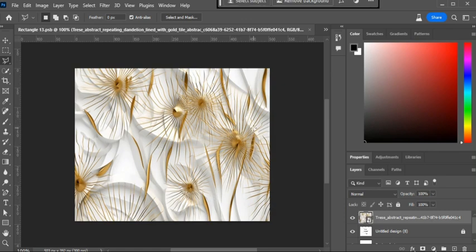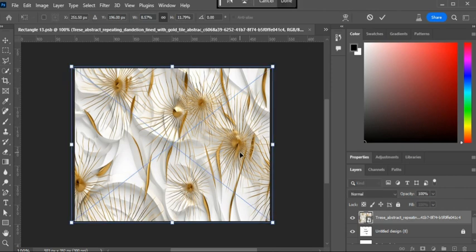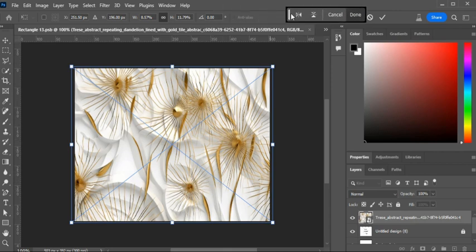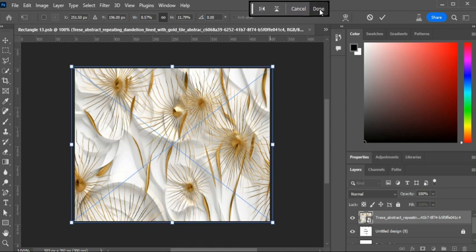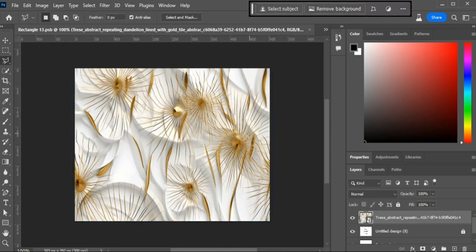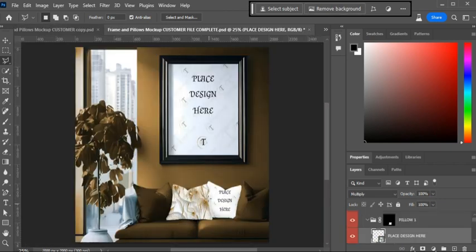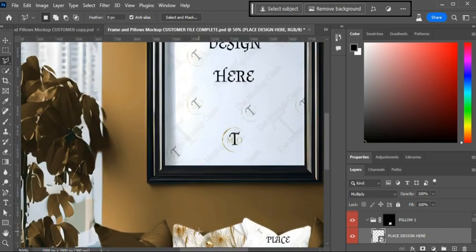When you're done shaping your art, hit Ctrl+T to transform if needed, then click 'Done.' Then hit Ctrl+S, or Command+S if you're on a Mac, to save your art. Close that window and voila — there's your art on your pillow.